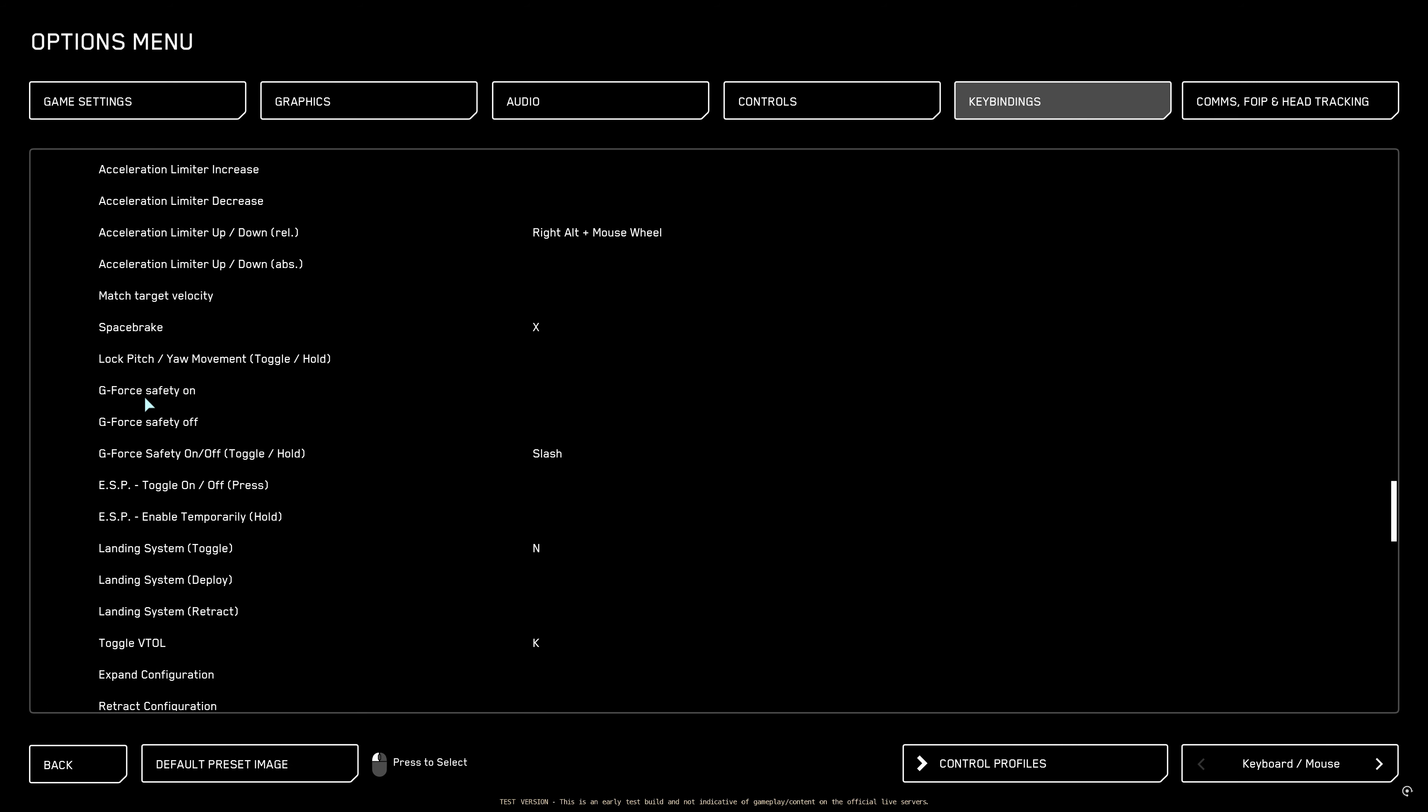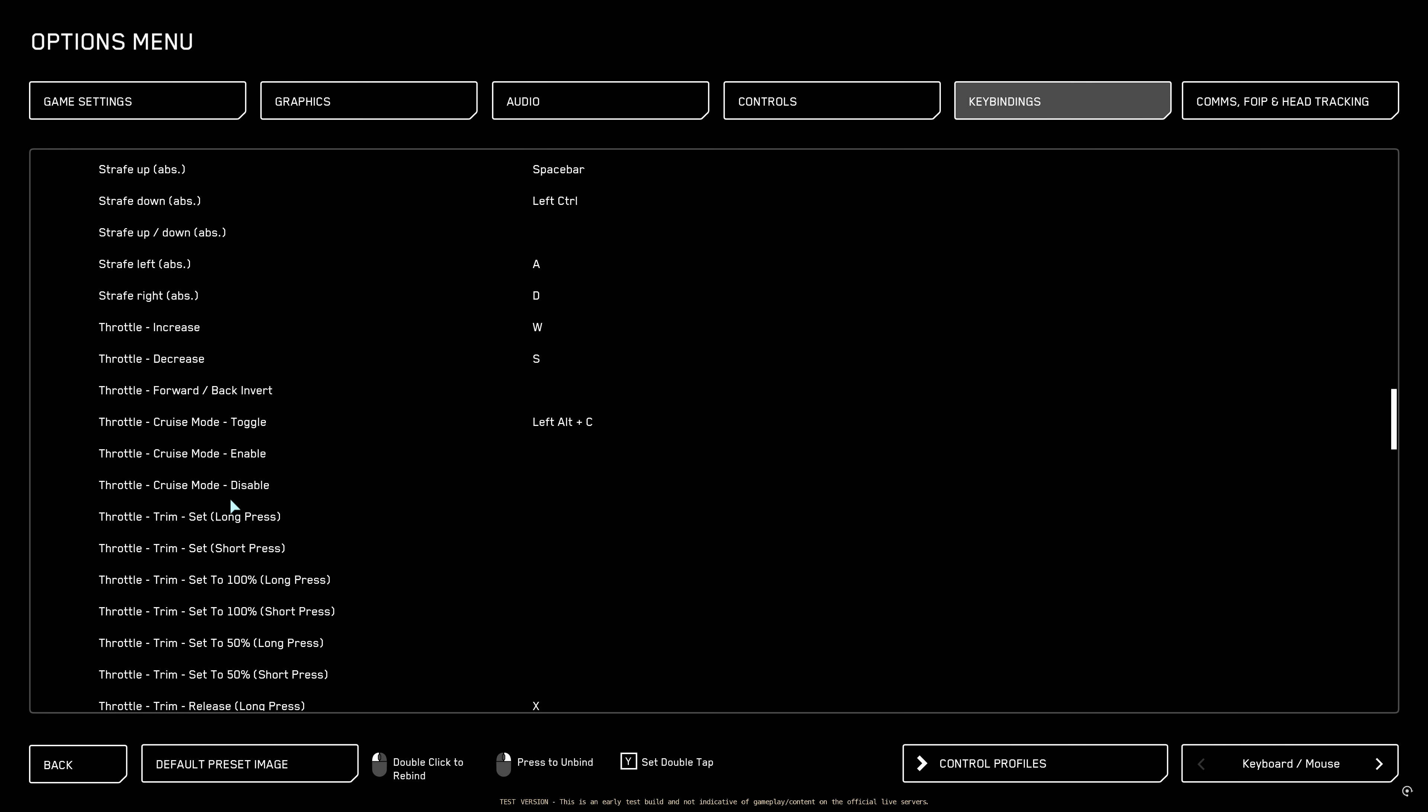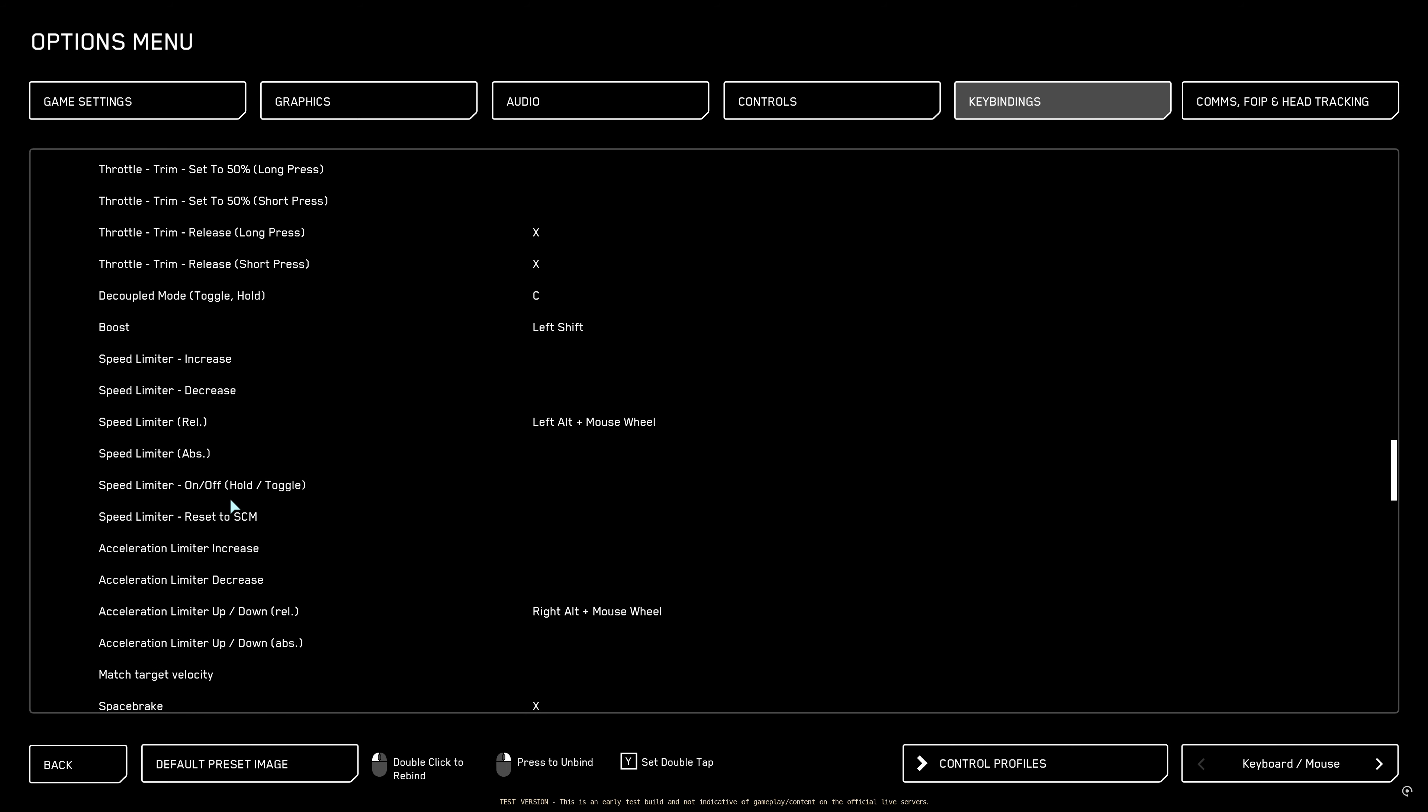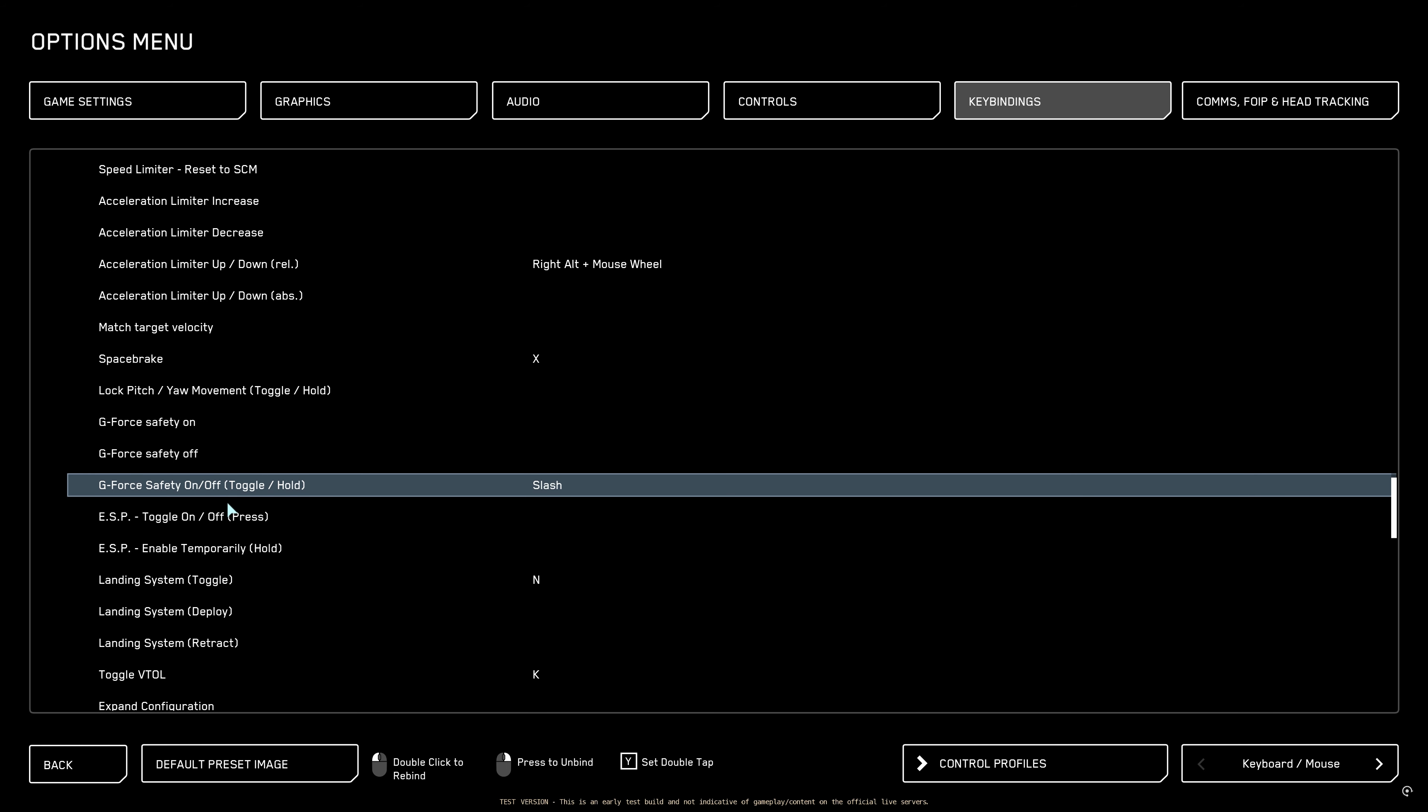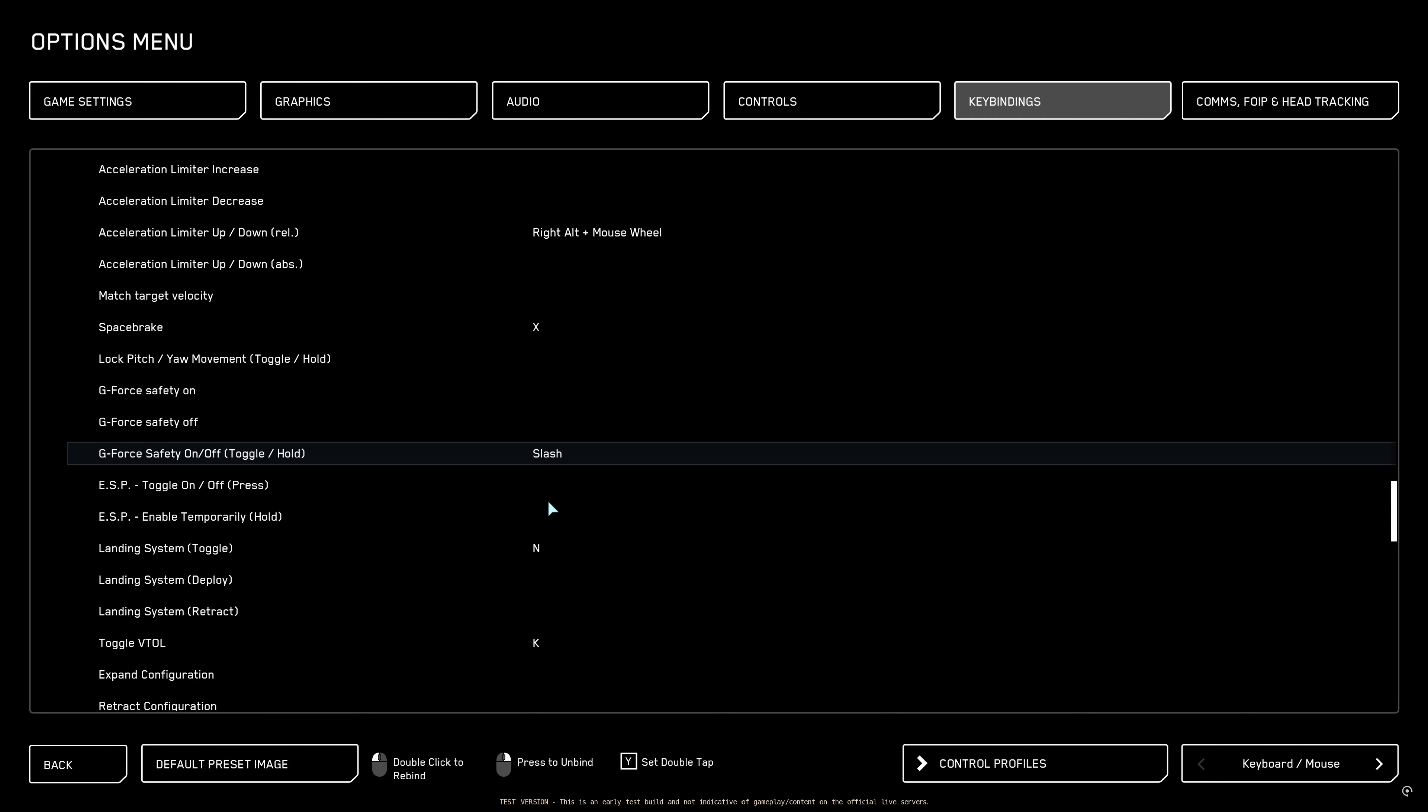Now here is where you will want to disable the G safe on toggle. Flight movement and then go all the way down to G safe safety on off. I'm using slash to enable or disable G safe. You can also put the toggle for decoupled mode on the same button so when you press it you automatically change your ship to a dog fighting state.